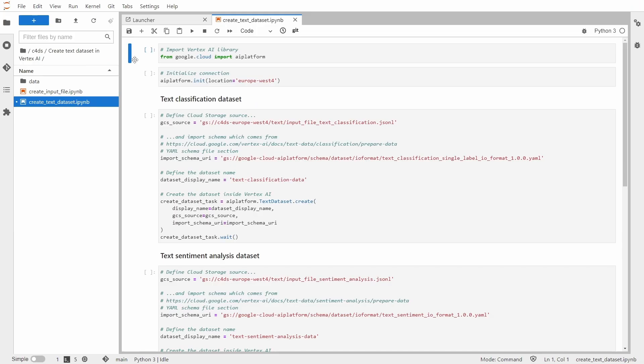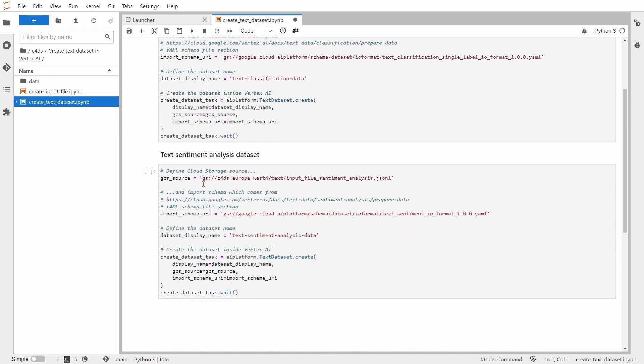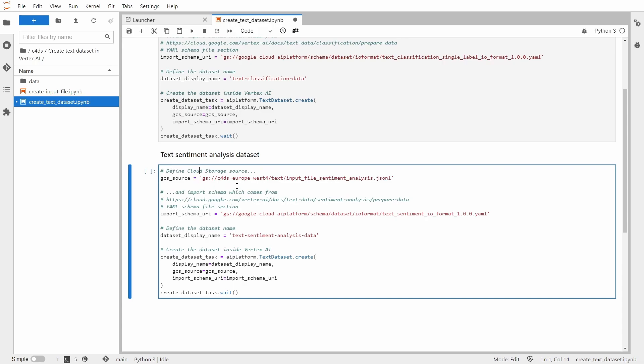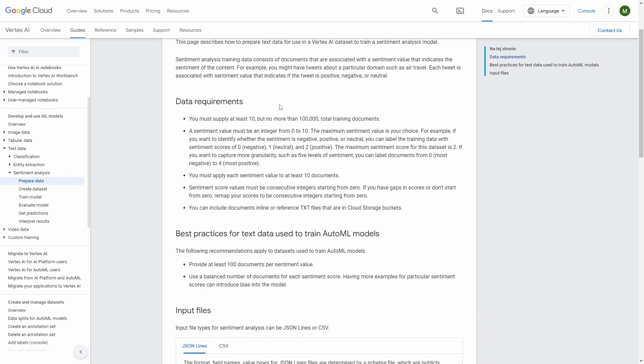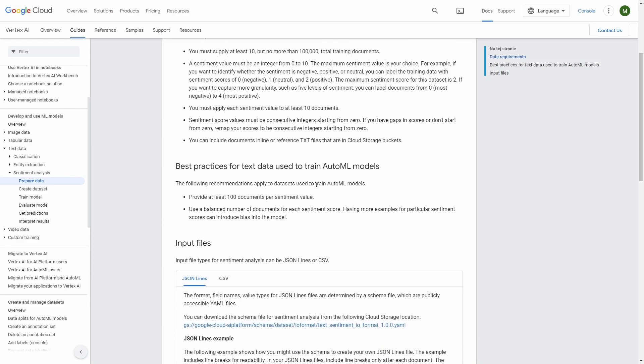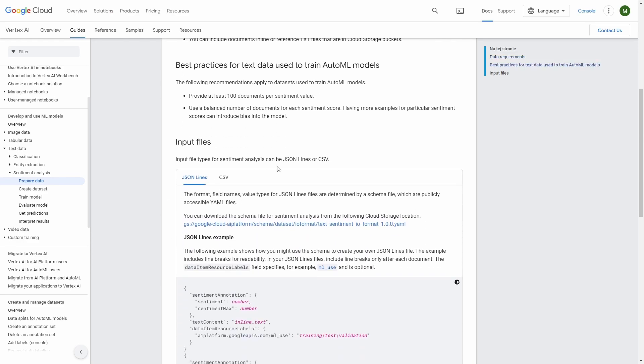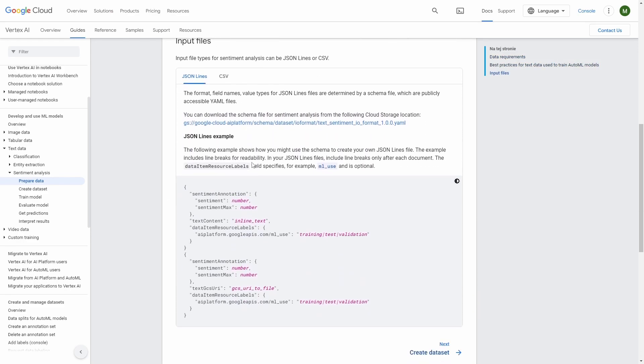To create text sentiment analysis dataset, I need to do the following. Again, I need to make sure that I import the Vertex AI library and initialize the connection. Next, I need to define cloud storage source. So this is basically my input file. And now we are on the official Google documentation where we have all the details and requirements that your input file needs to meet.